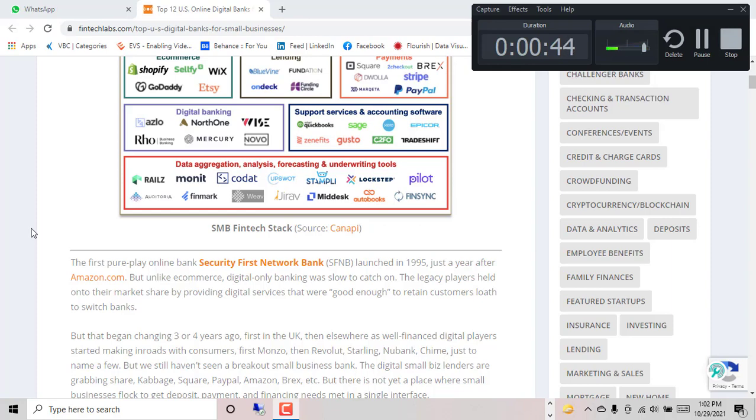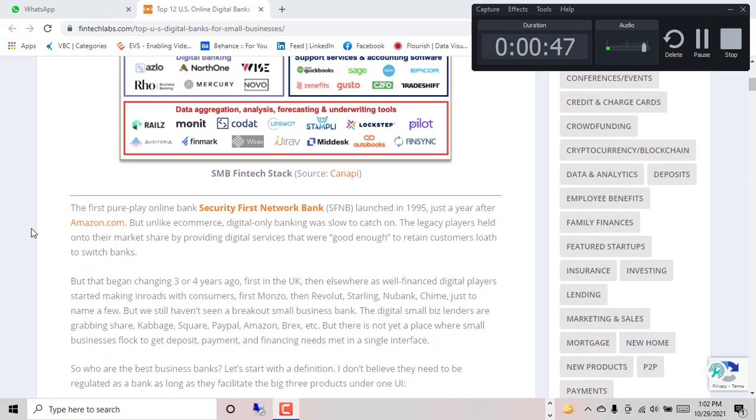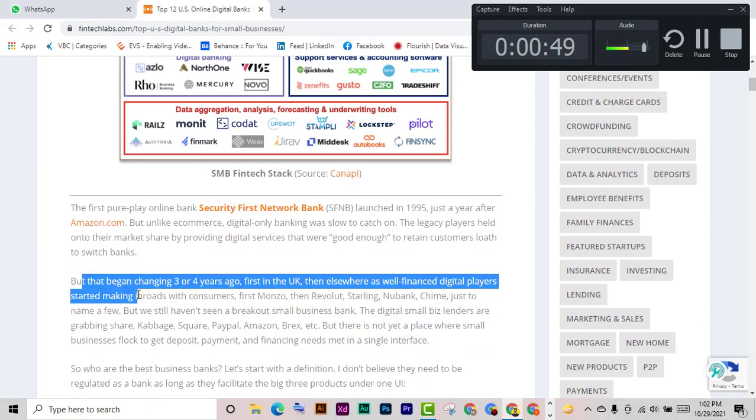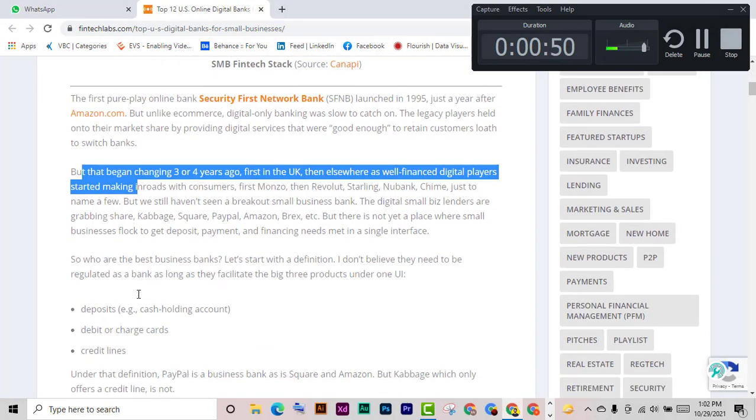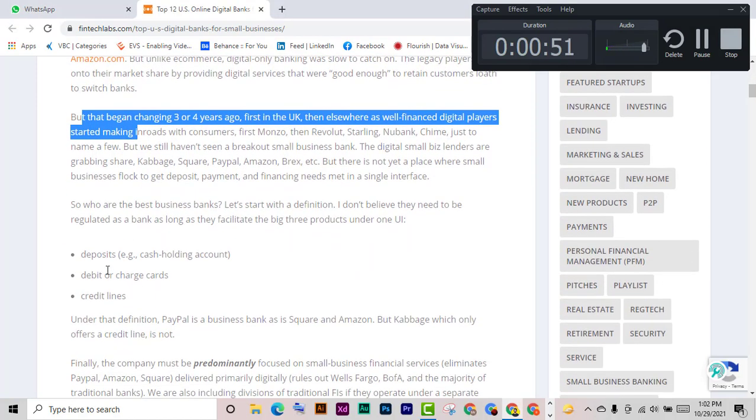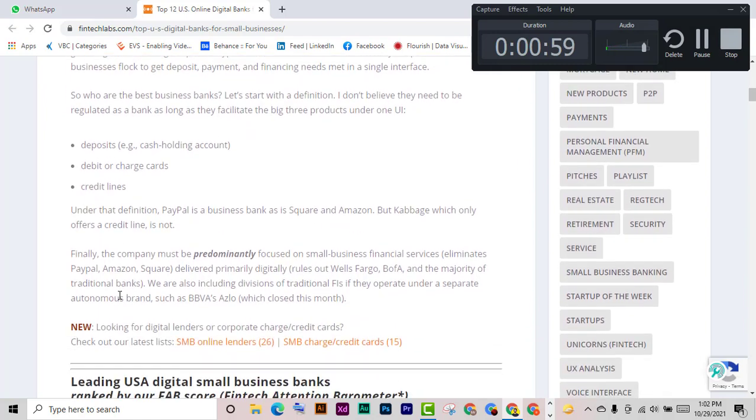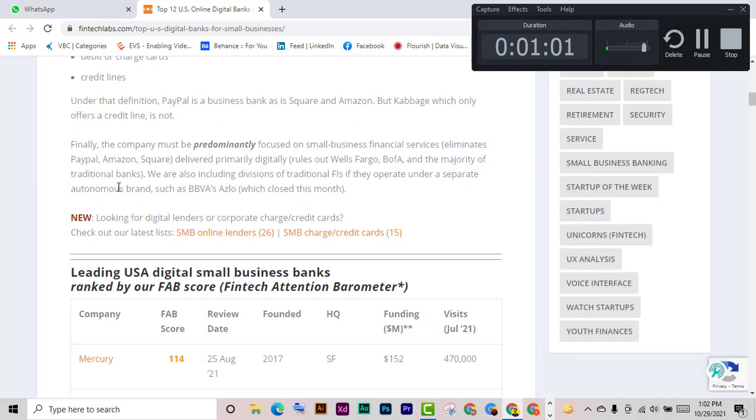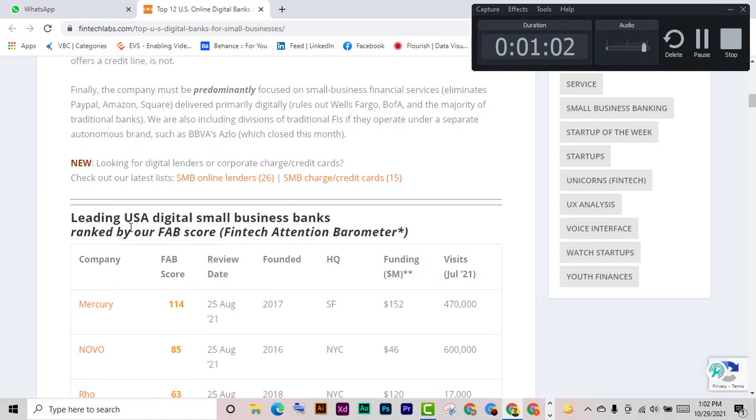And these are the definitions you can read: deposit, cash holding accounts, debit or charge cards, credit lines, credit lines. Leading USA digital small business banks ranked by our FAB scores.